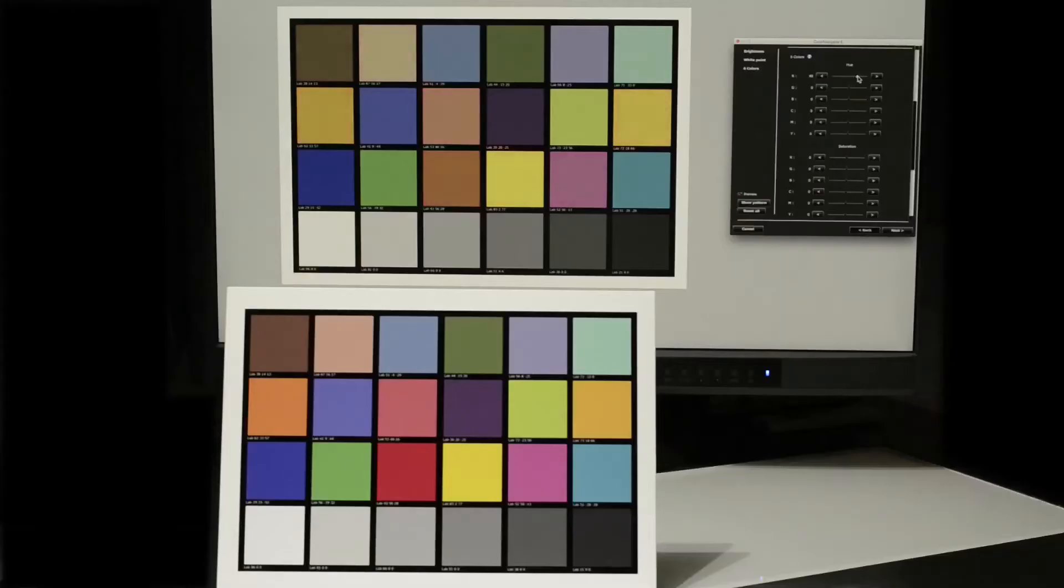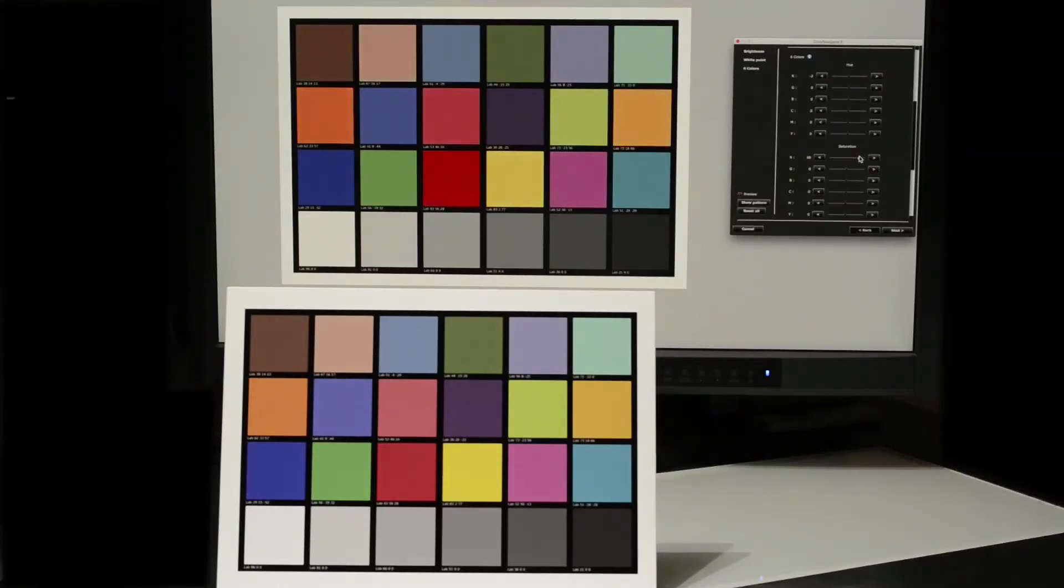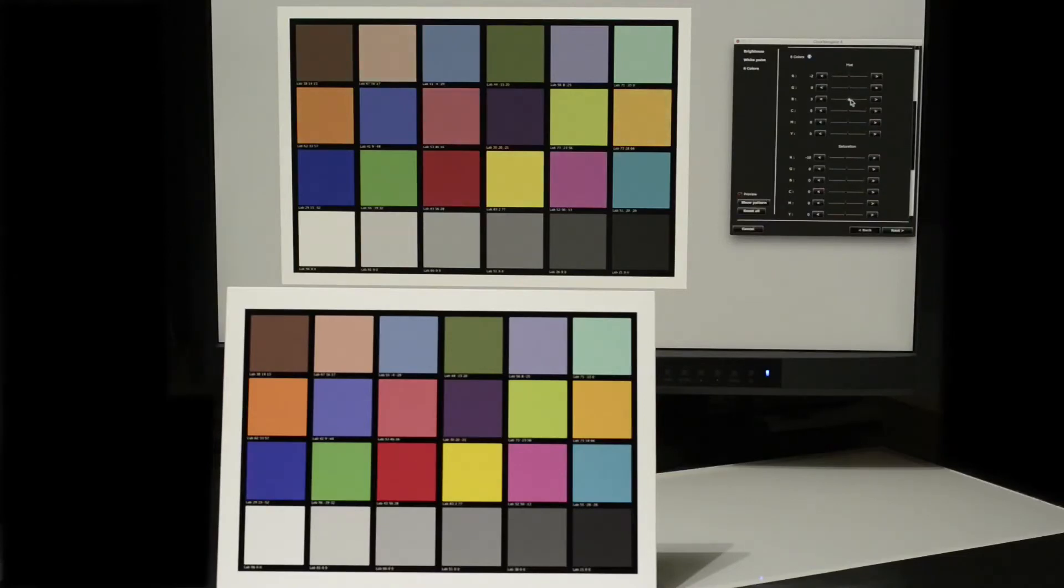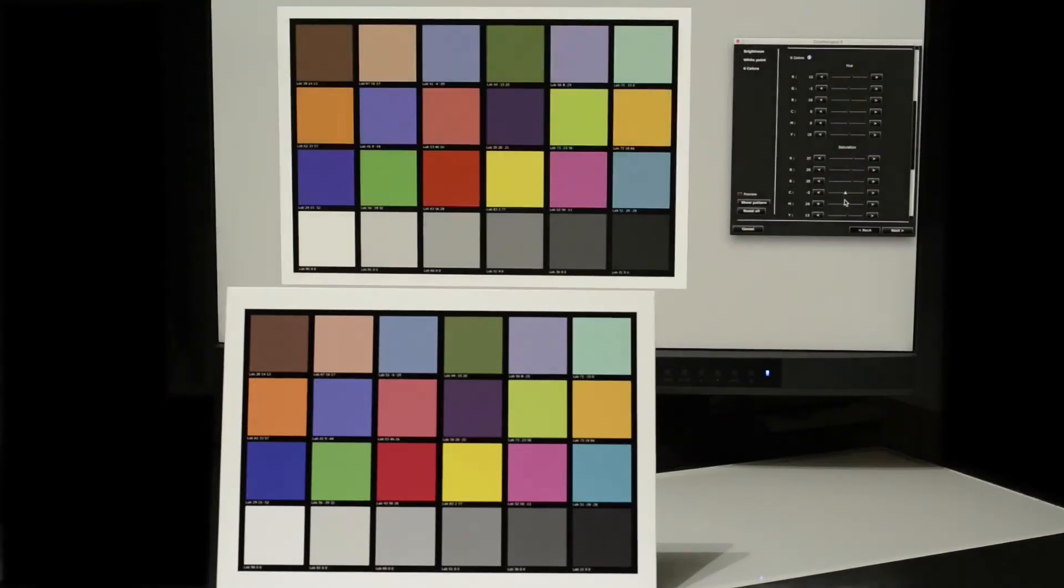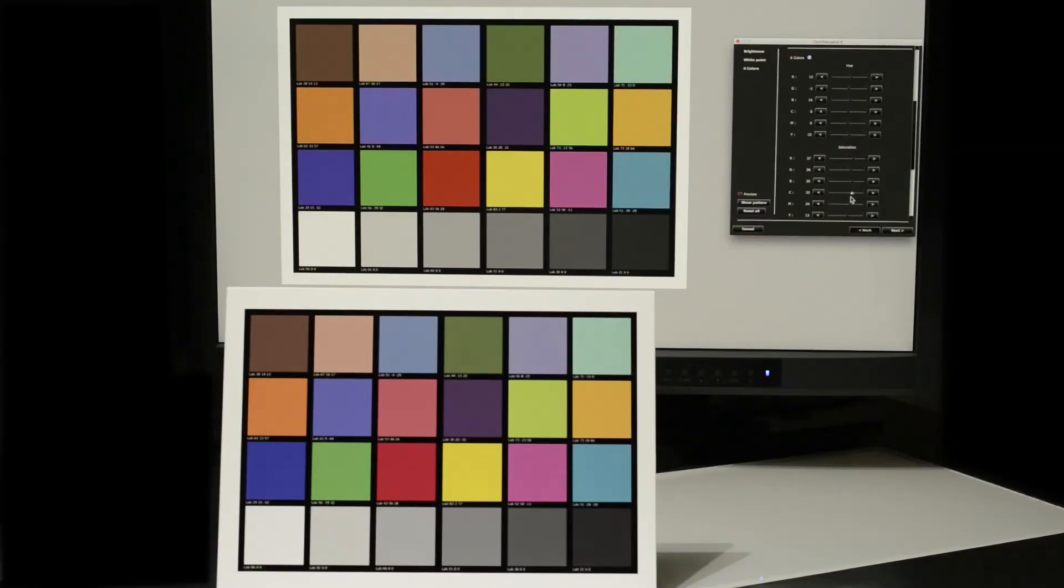Here I'm adjusting the hue of the reds. And now I'm adjusting their saturation, that is their intensity. And now I'm adjusting the hue of the blues. And now the saturation of the cyans. And so on until I've achieved the most accurate and pleasing correlation between my EIZO ColorEdge monitor's appearance and that of my print.